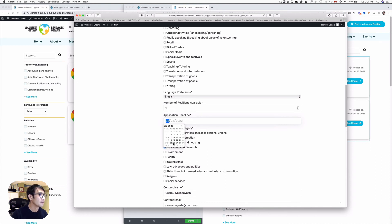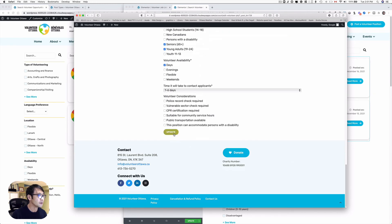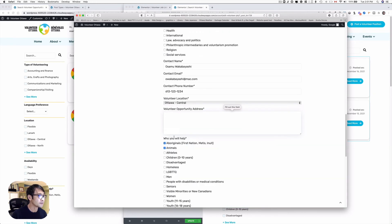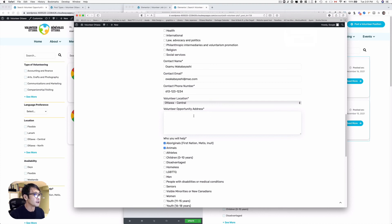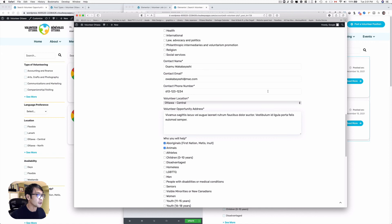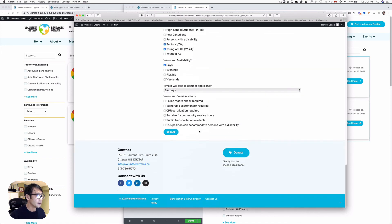I'm going down to hit update. Oh, I've got to put the opportunity address - this is mandatory - so I'm going to just put a fake address here and then hit update. Okay, successfully submitted.